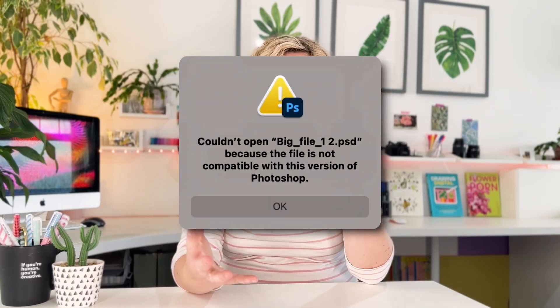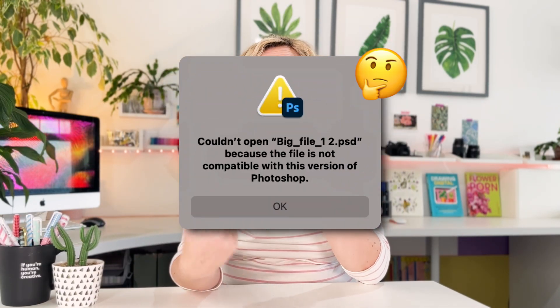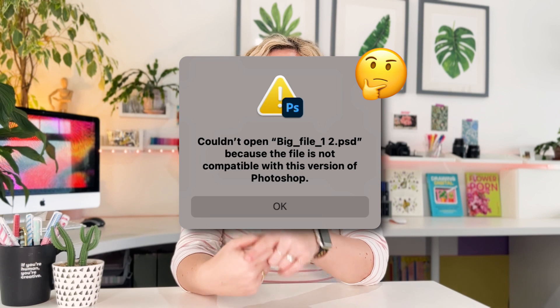Hello, today let's talk huge files. Have you ever seen this message when trying to open a Procreate PSD file in Photoshop? Don't panic — your file isn't broken or corrupted. It's all down to the file size.